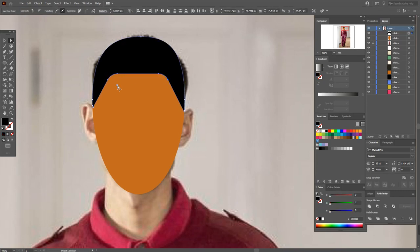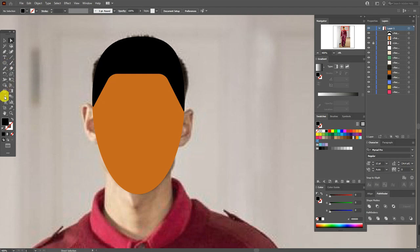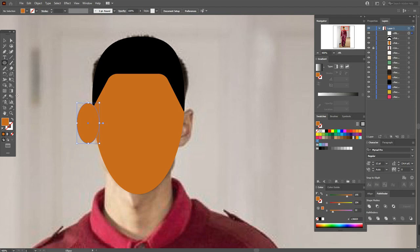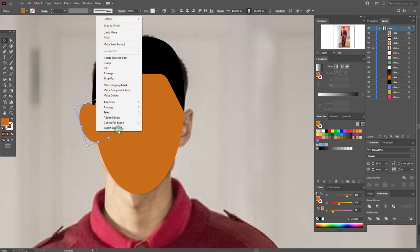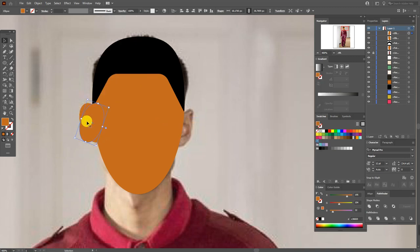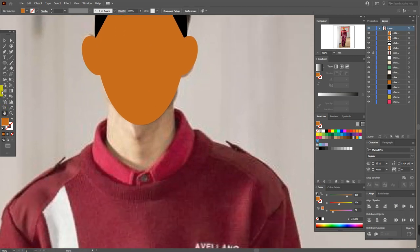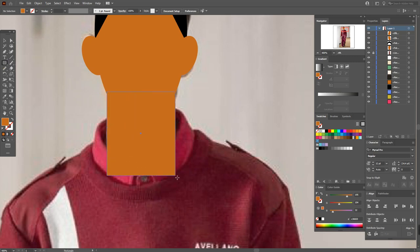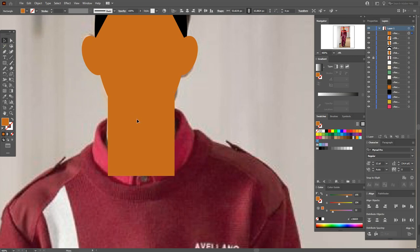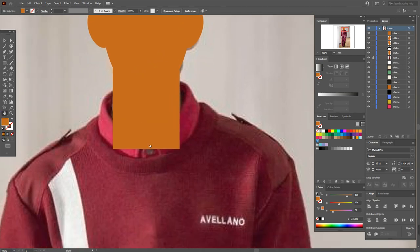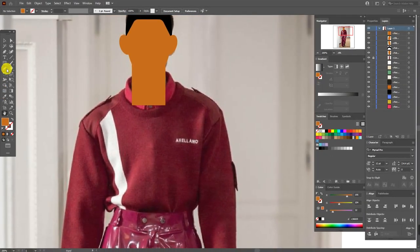Select with the direct selection tool these two points and drag them. Now select the ellipse tool and draw the ear here. Move it into position. Now Transform > Reflect > Vertical > Copy and move the ear to the other side. Select both ears and align them. Now use the rectangle tool and draw the neck, then align it.